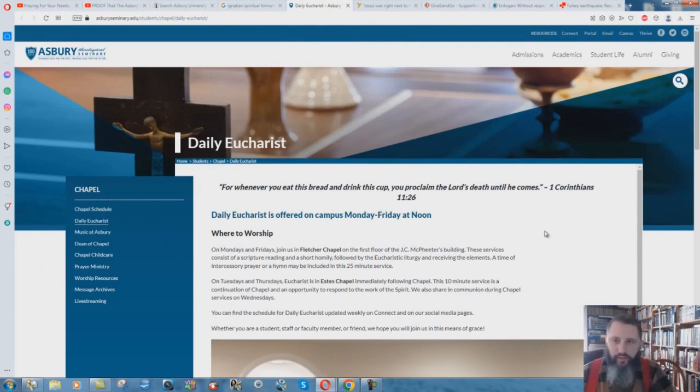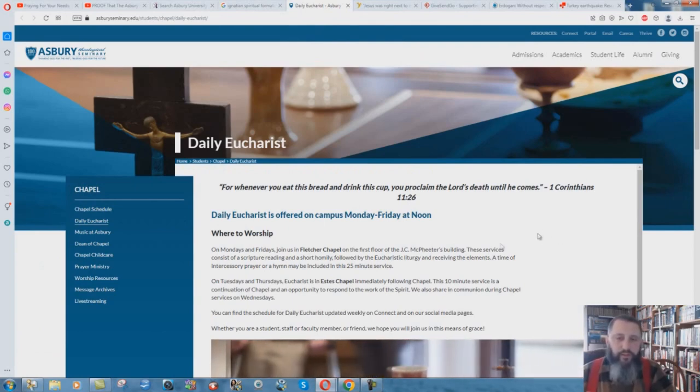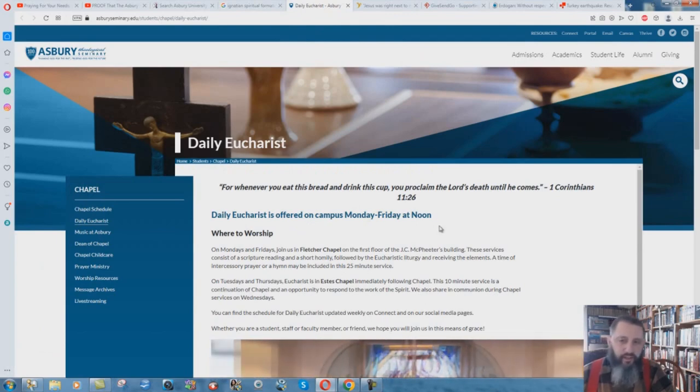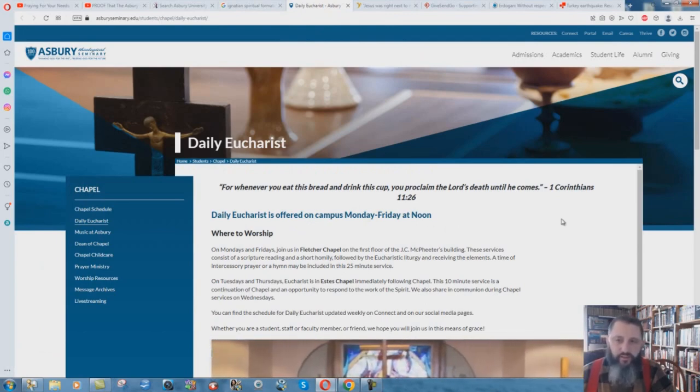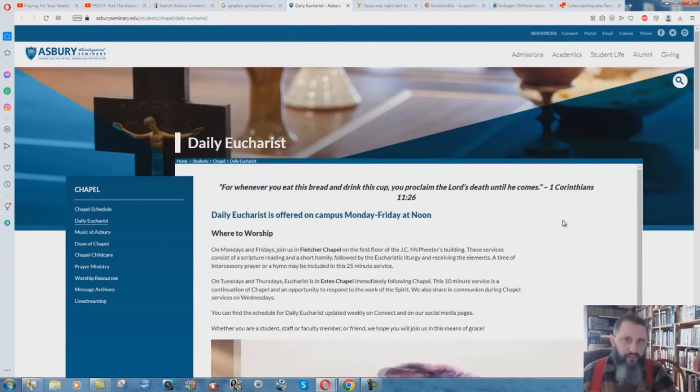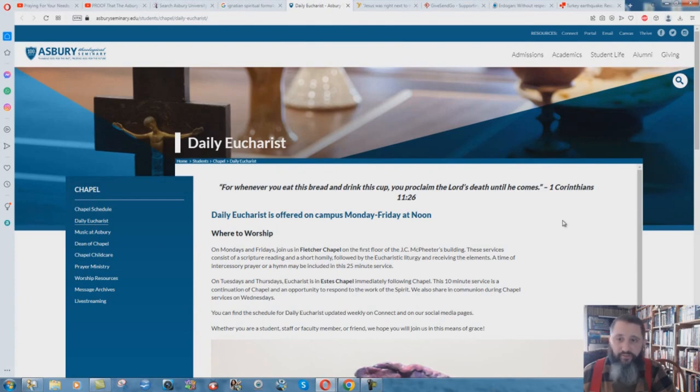Another one of you pointed out in the comments the thing of the daily Eucharist is offered on campus Monday through Friday at noon. Yeah, okay. The Eucharist is a pagan, satanic ritual sacrifice. That's what it is. There's no scripture for it at all. I've refuted it many times.